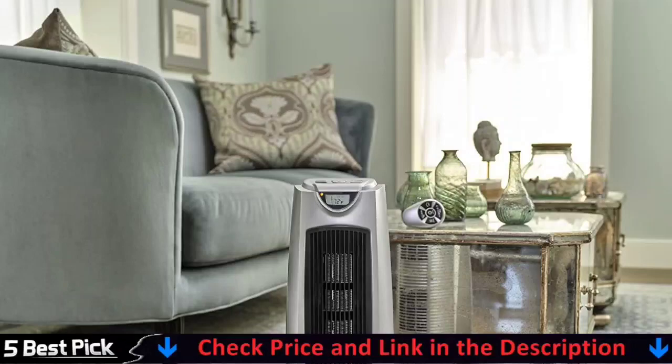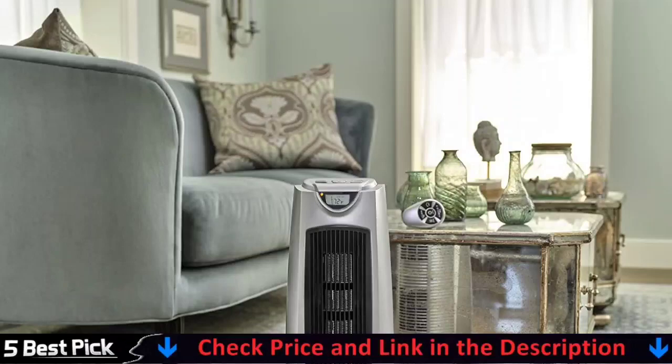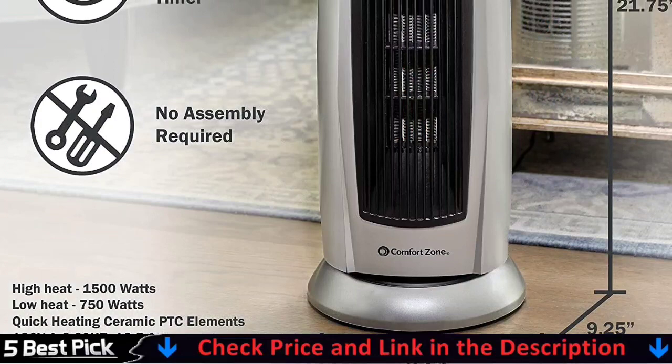Control the tower heater's temperature, mode, timer, oscillation and power from the easy-to-read backlit digital display or using the convenient full-function remote.